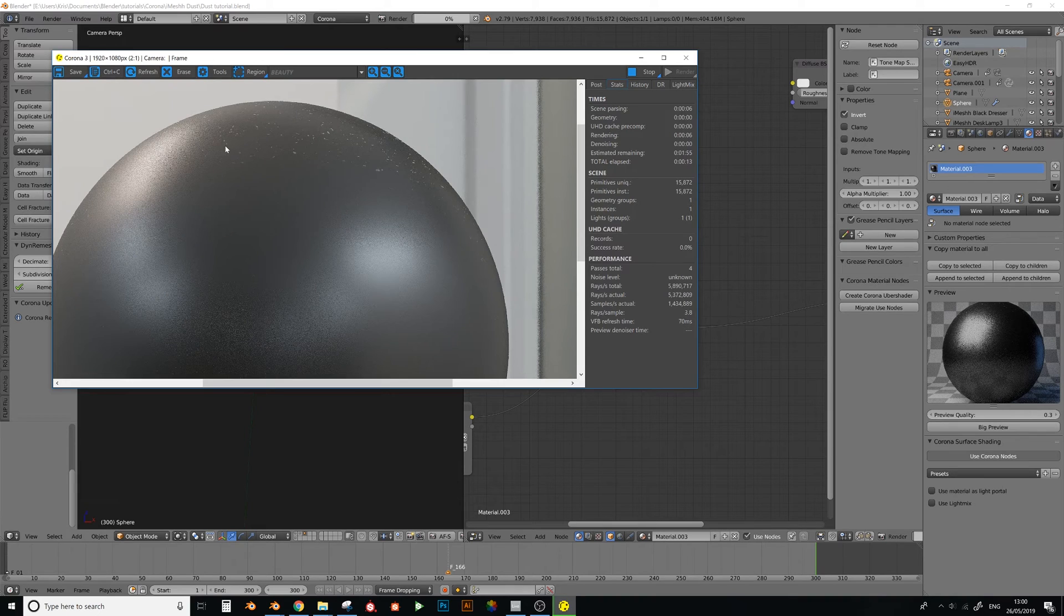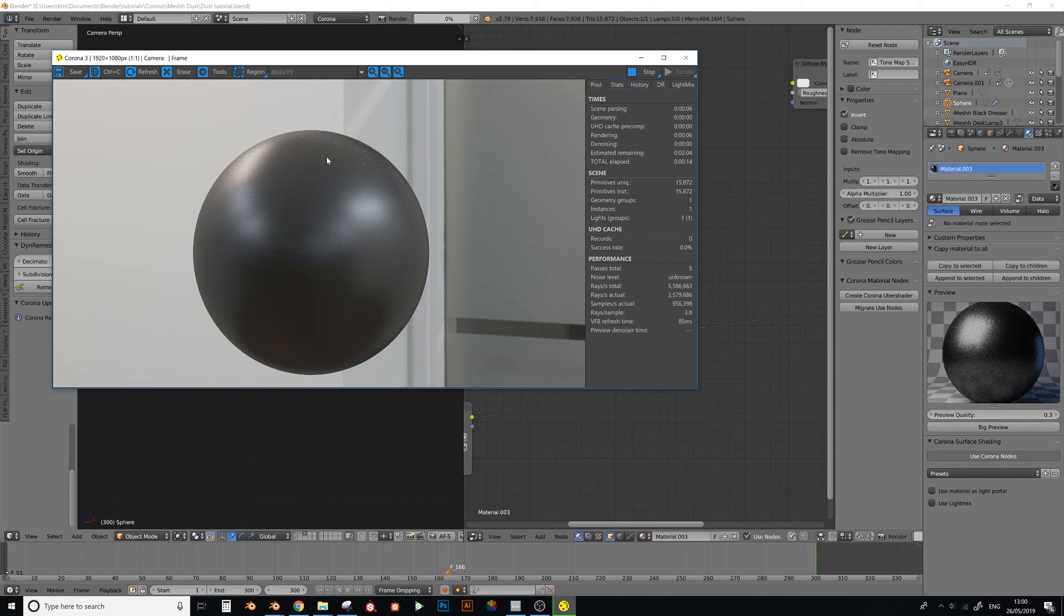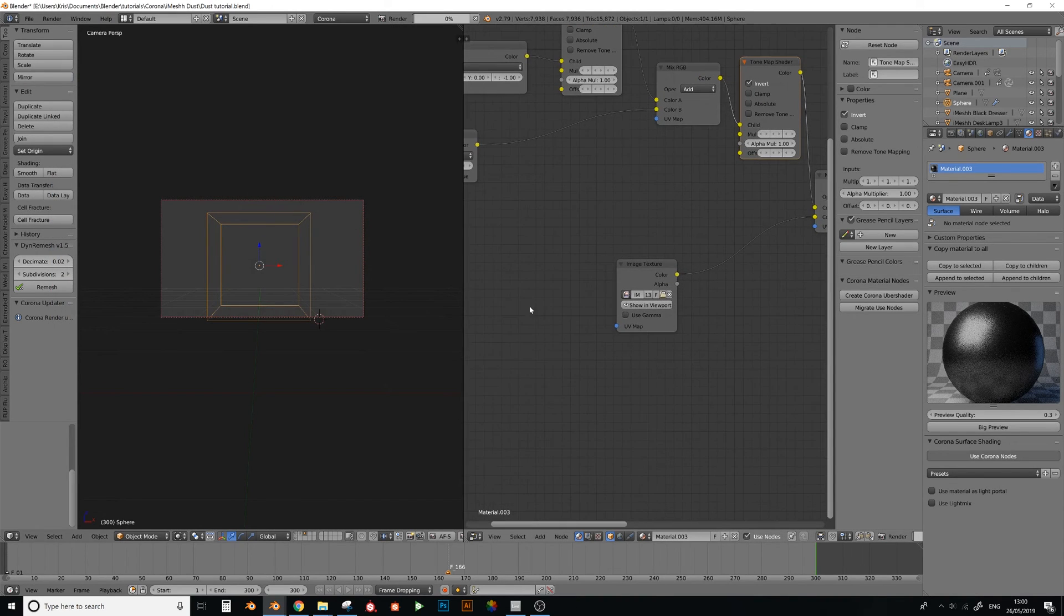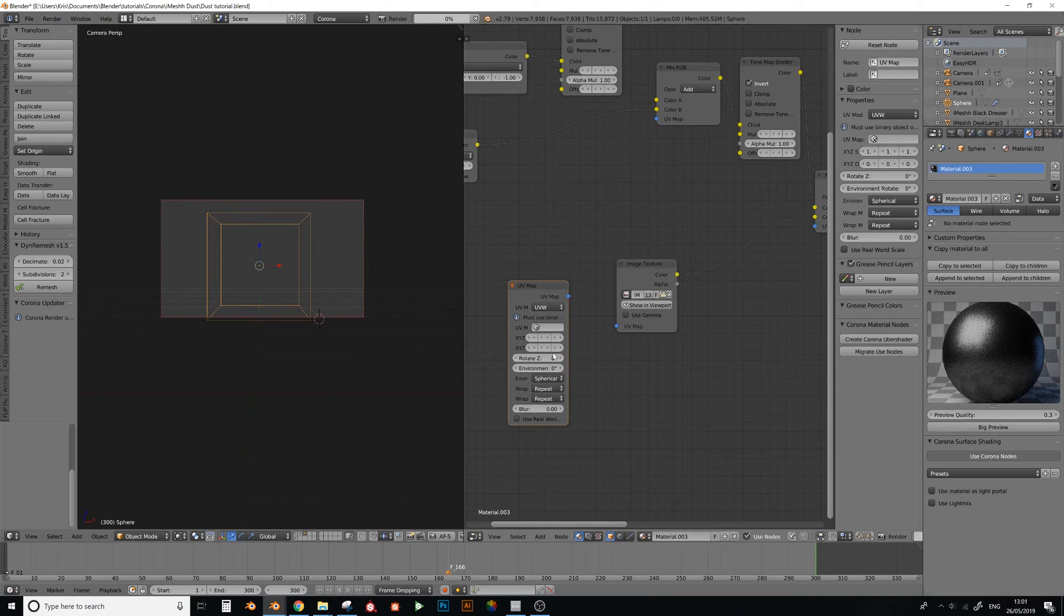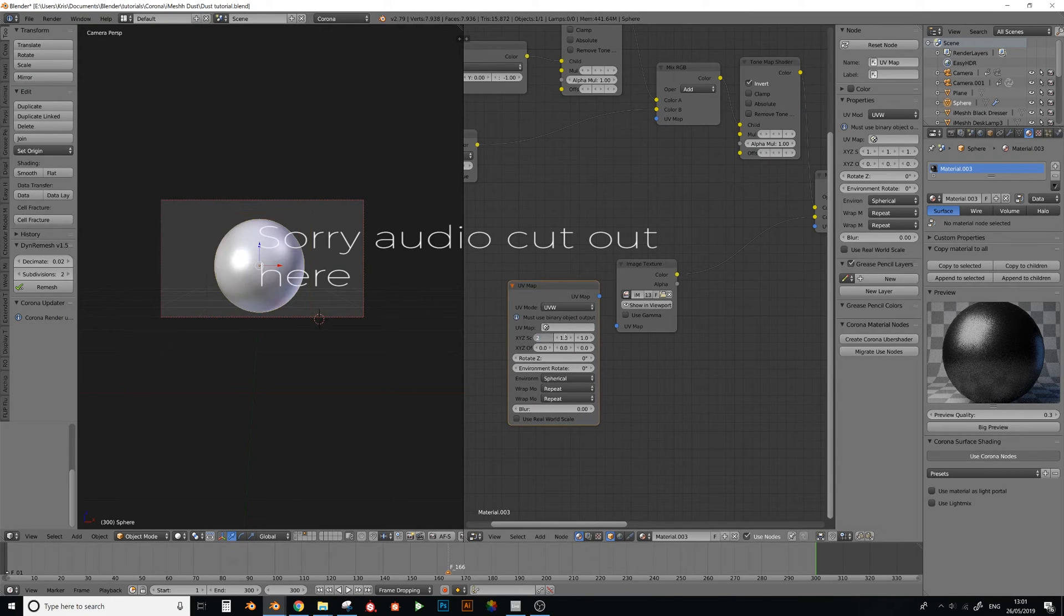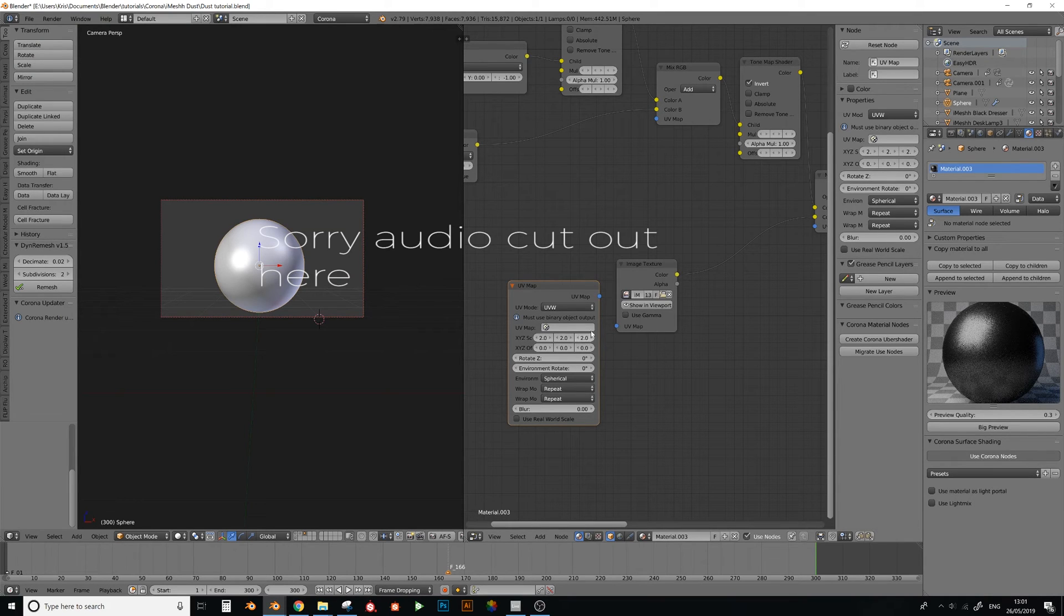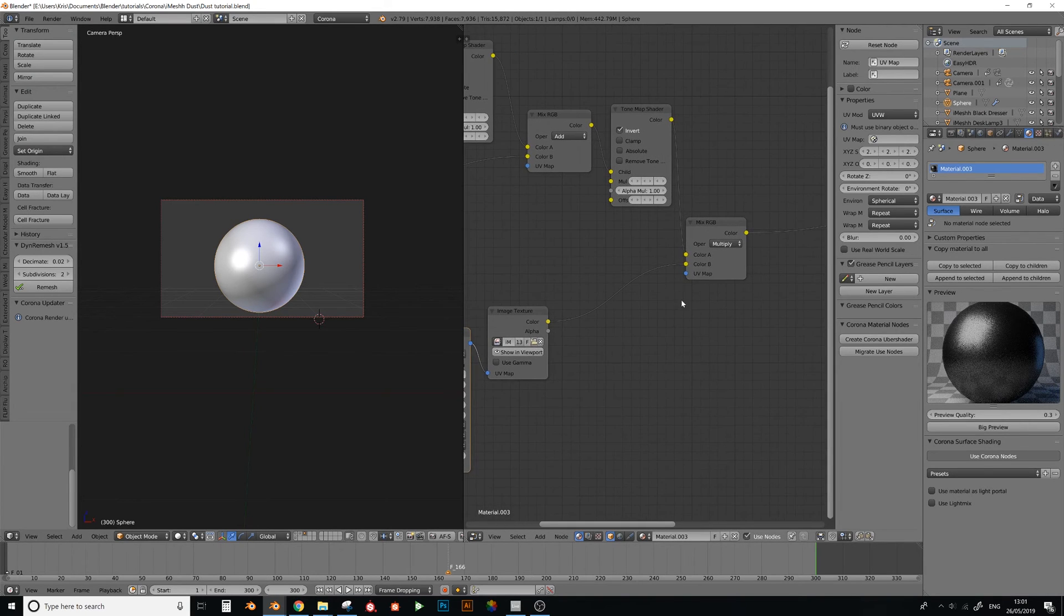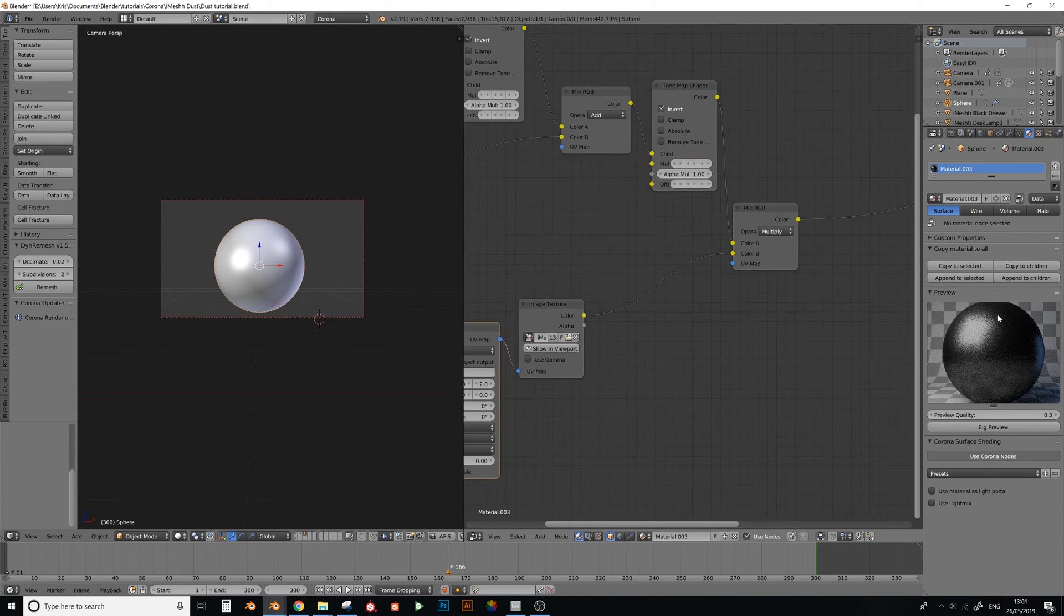So I'm just going to add a UV mapping node, UV map, and just set the dust on top. Right, plug that into there, and now the dust will be finer. There's no point going into render preview because you can see it here.